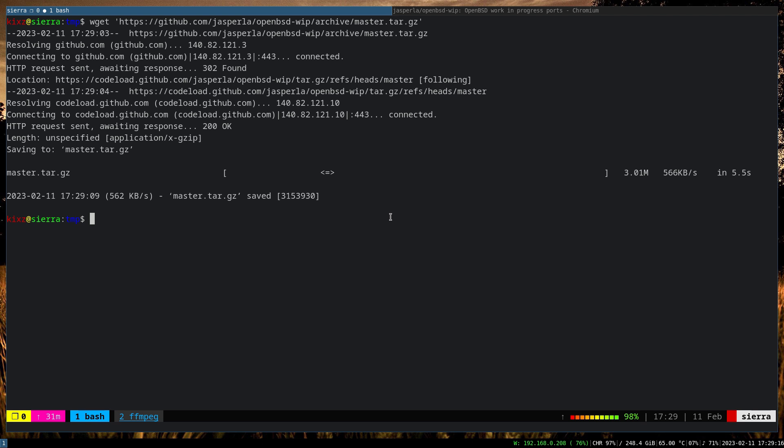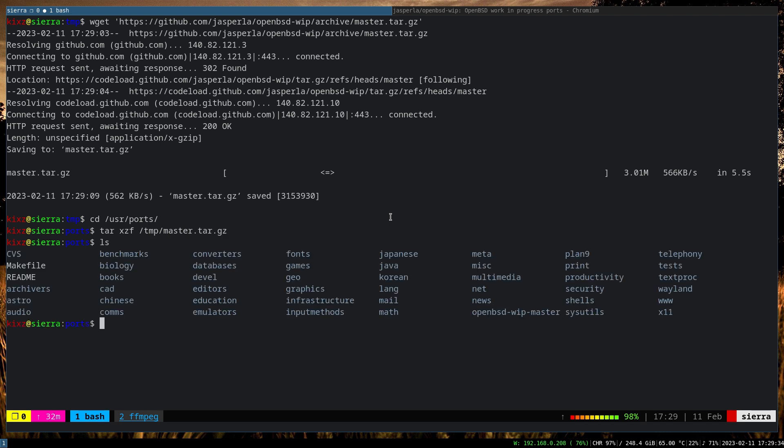Now we go to the ports directory and we need to extract that file. So it resides in /tmp/master. And now we have openbsd-wip-master. We can actually get rid of this master thingy so it will be more concise: openbsd-work-in-progress to openbsd-wip.